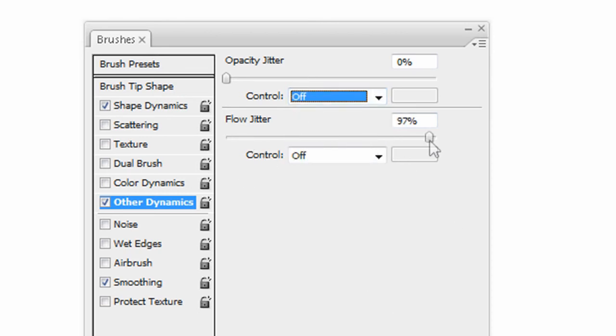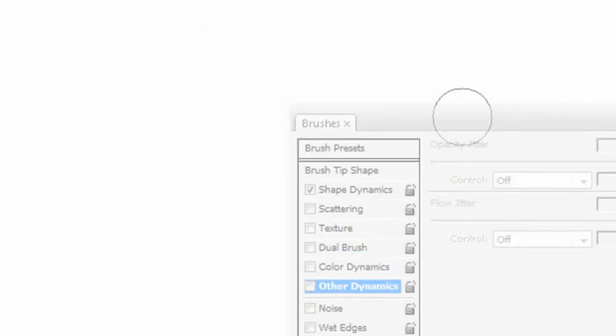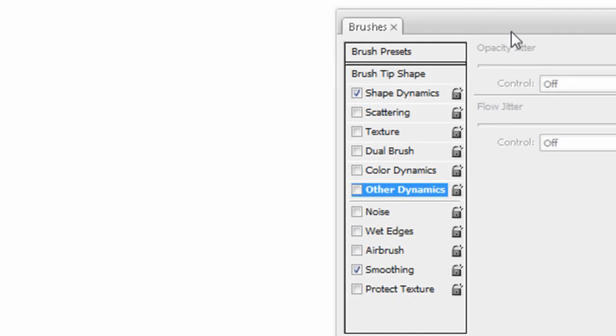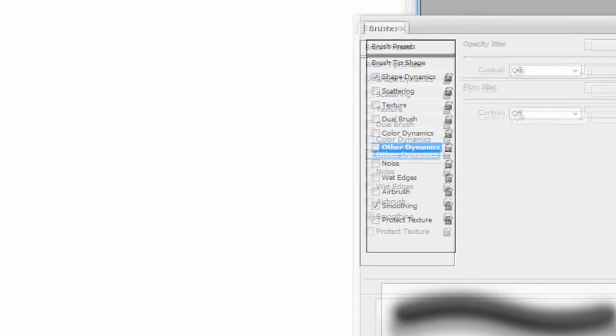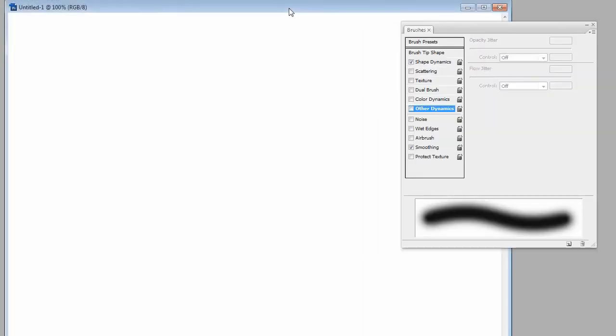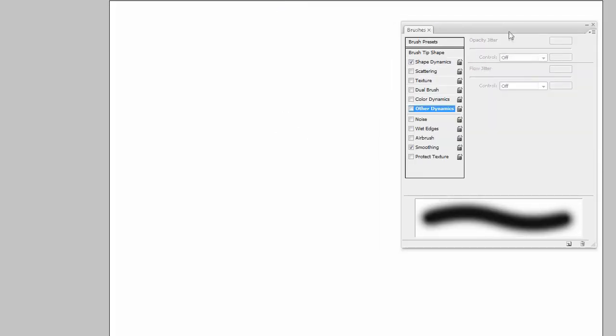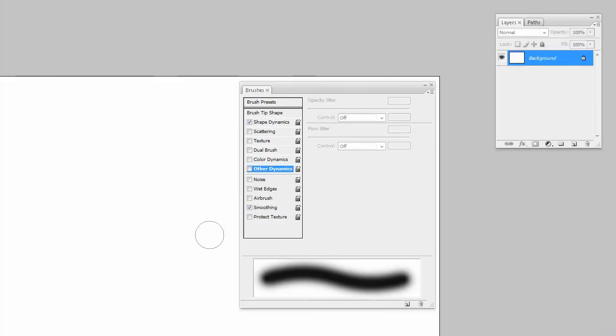Same thing for the flow jitter, a lot like the hardness. But there you have it guys, this has been a tutorial on brushes within Adobe Photoshop. And I mean, that's all I really got for this one. Take it easy guys.